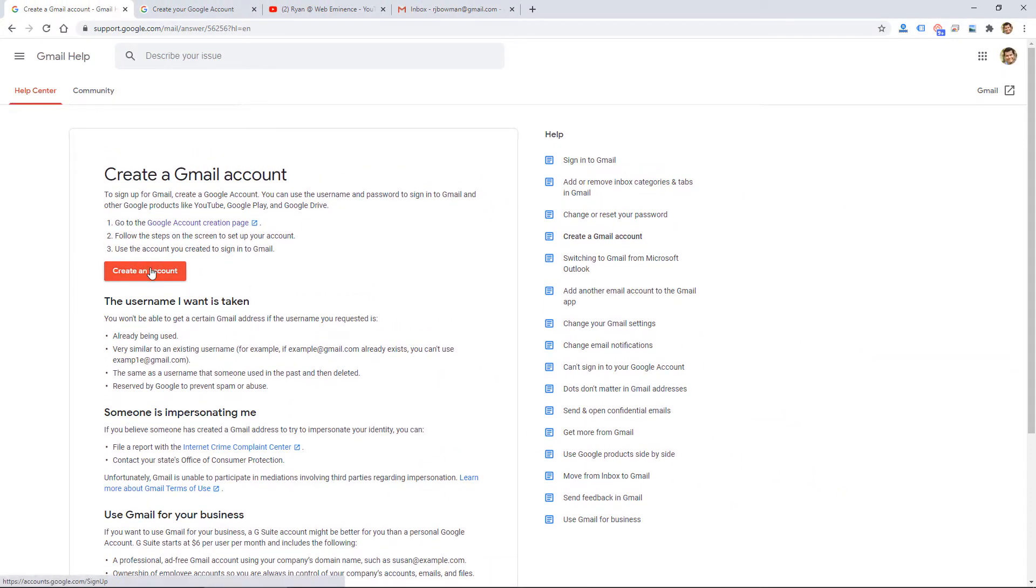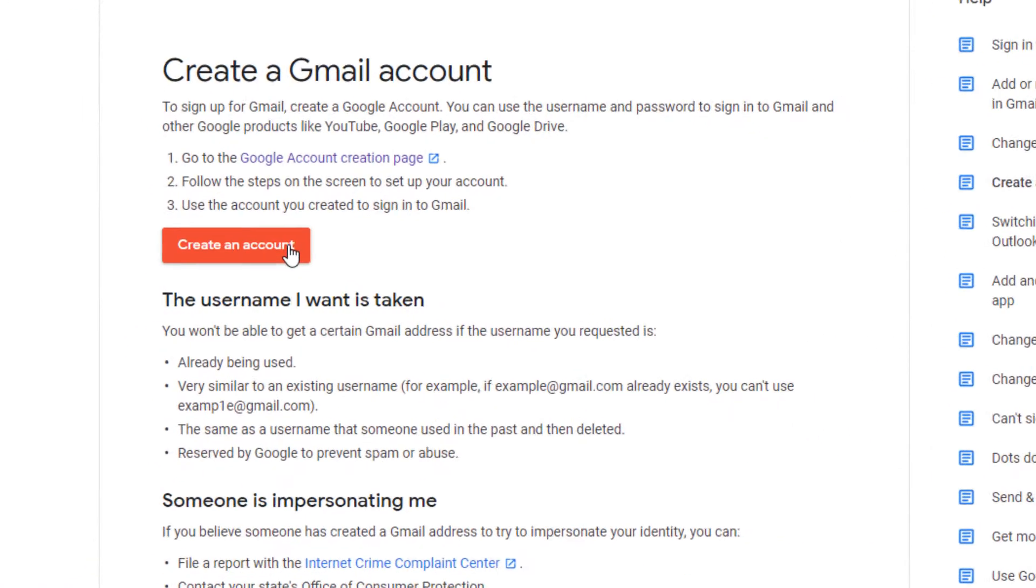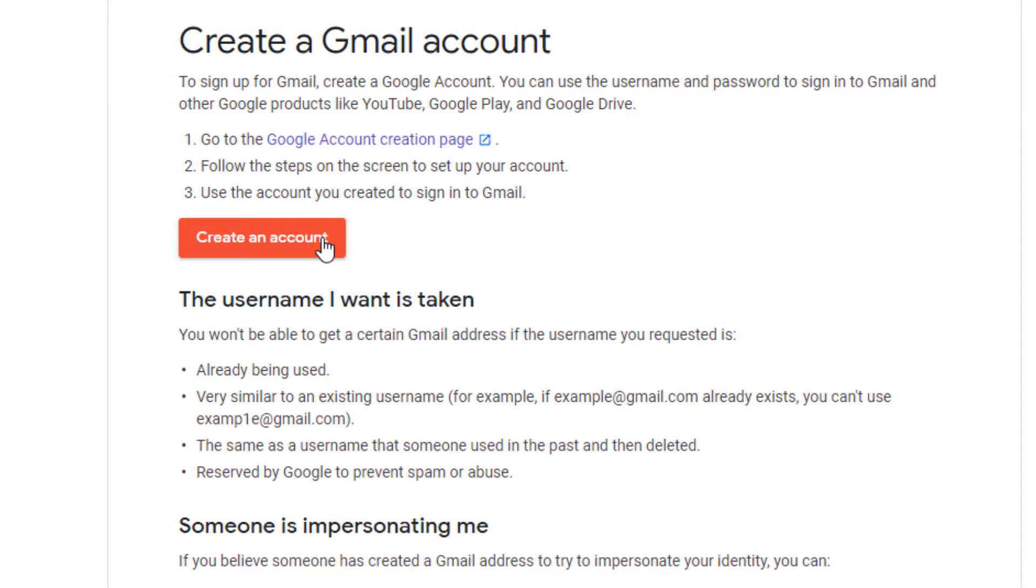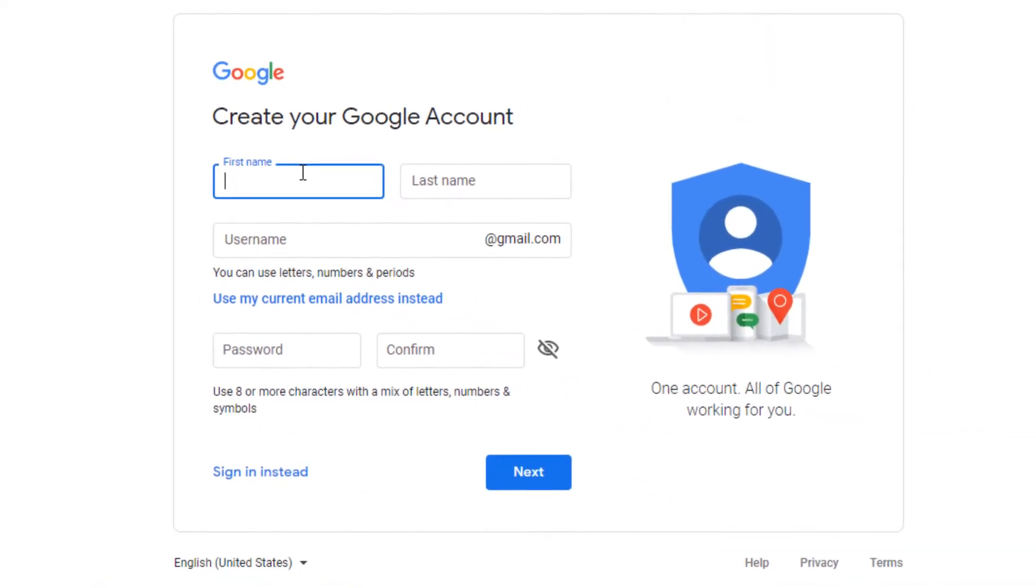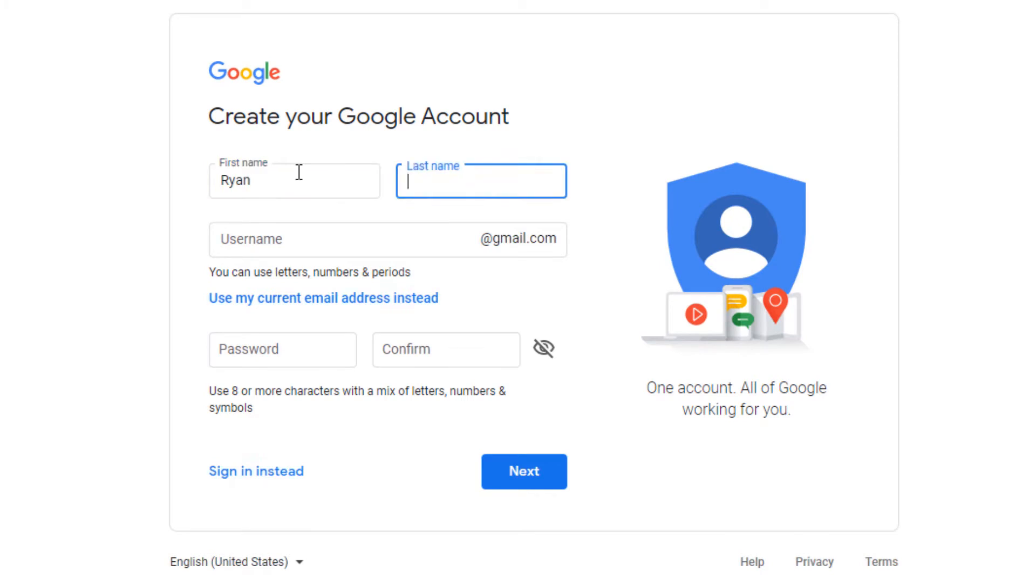But you're basically going to be creating a Google account. So I'm going to click the red button. It says Create an Account. It's going to take me here, and I'm just going to fill this out.